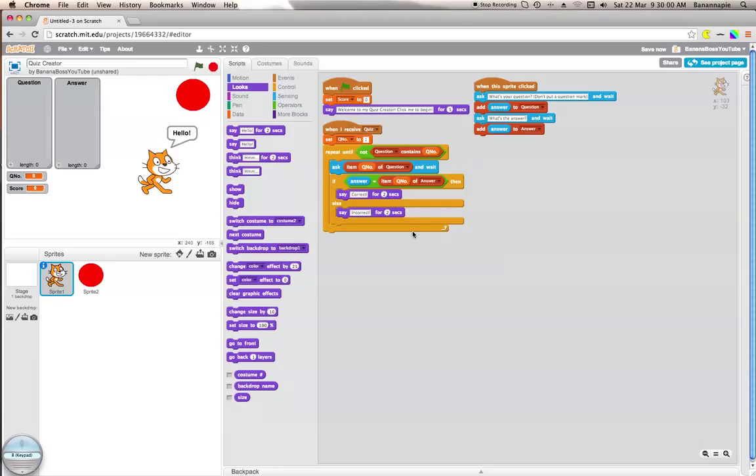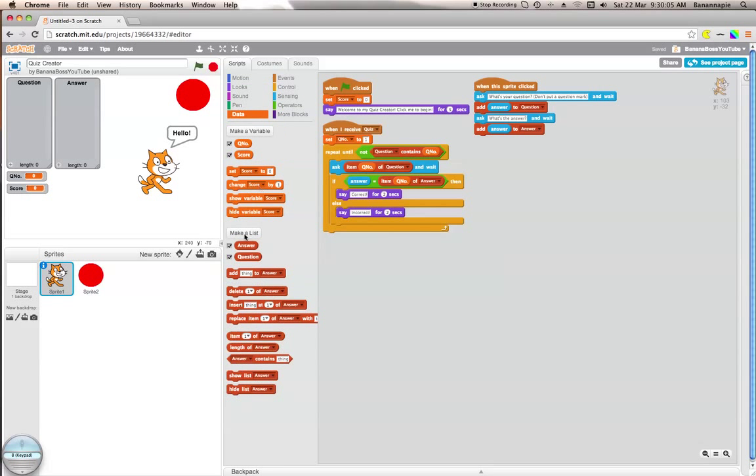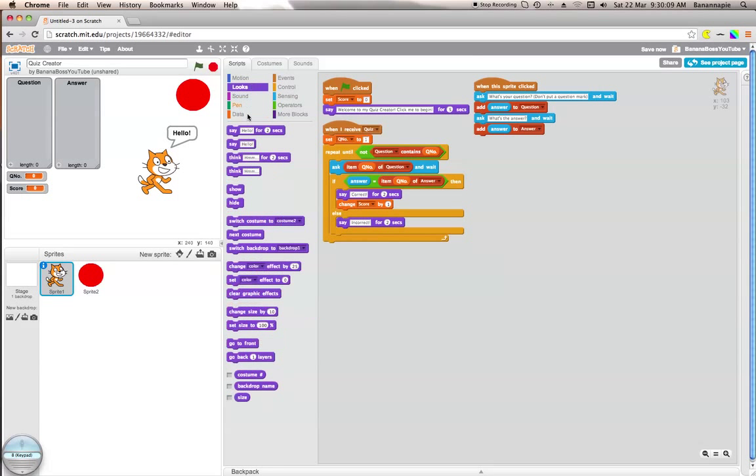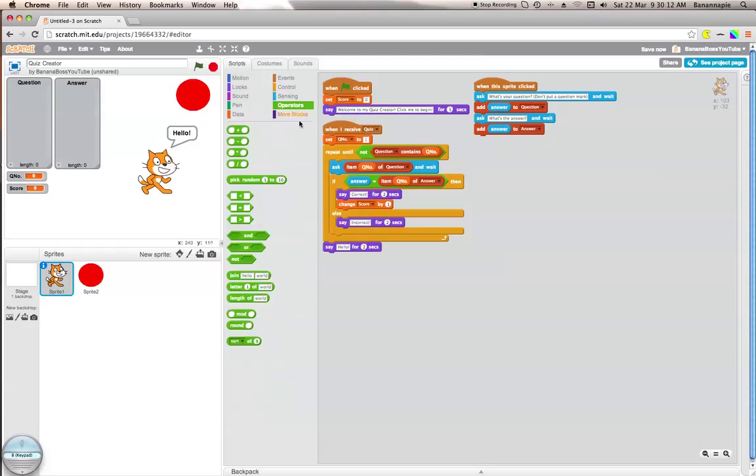Now what I want to do is change score by one when that happens. Then once there aren't any more questions, we want to say you got score points.